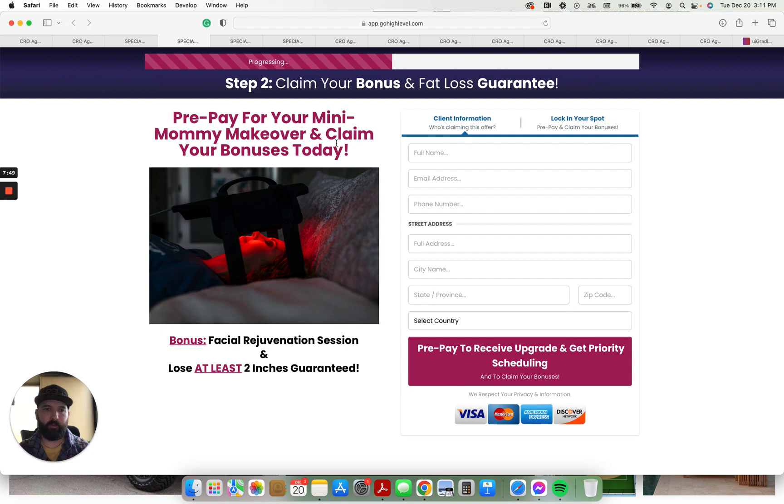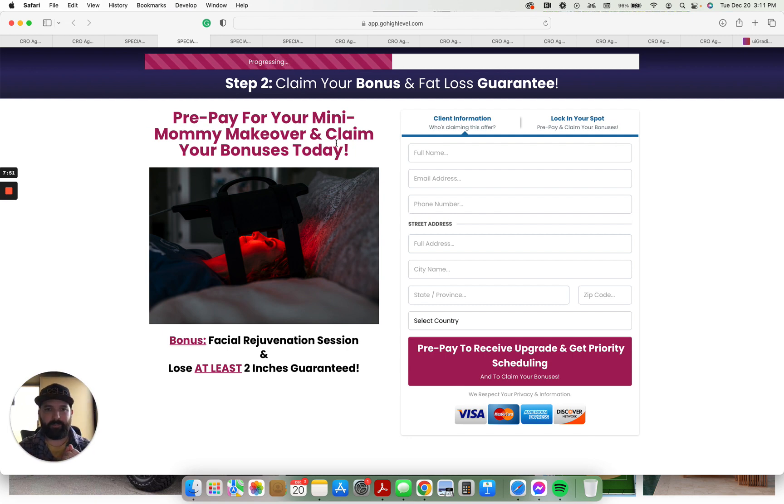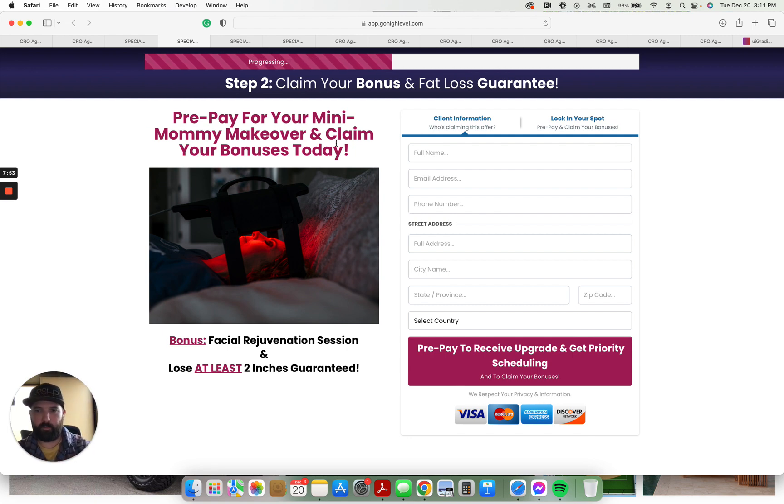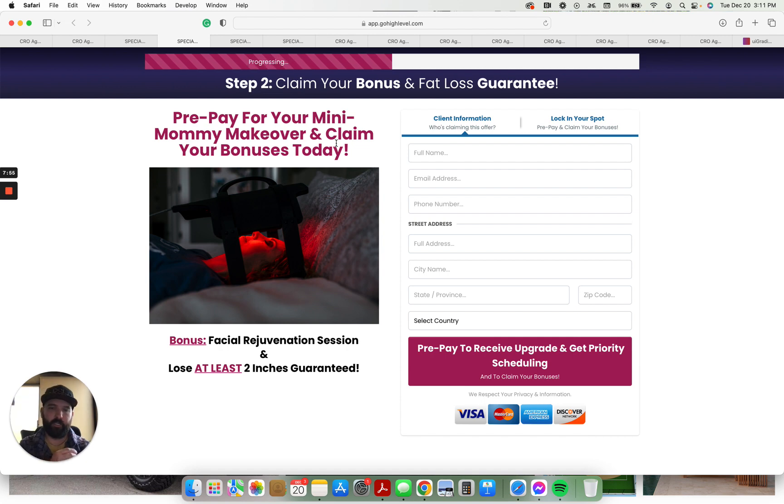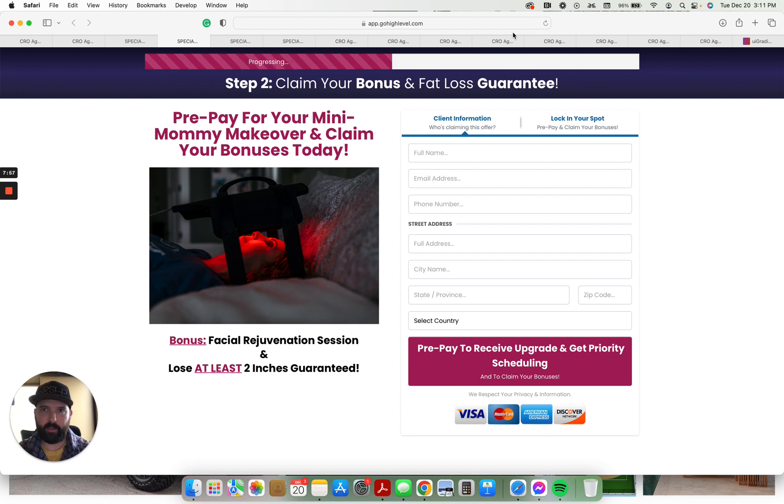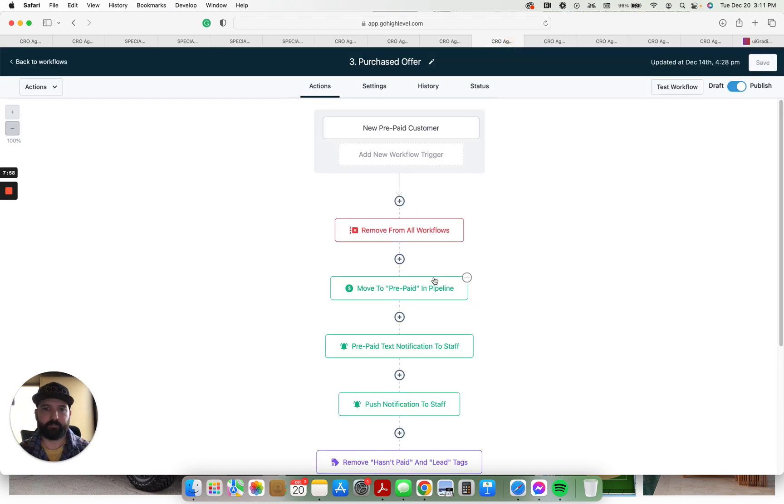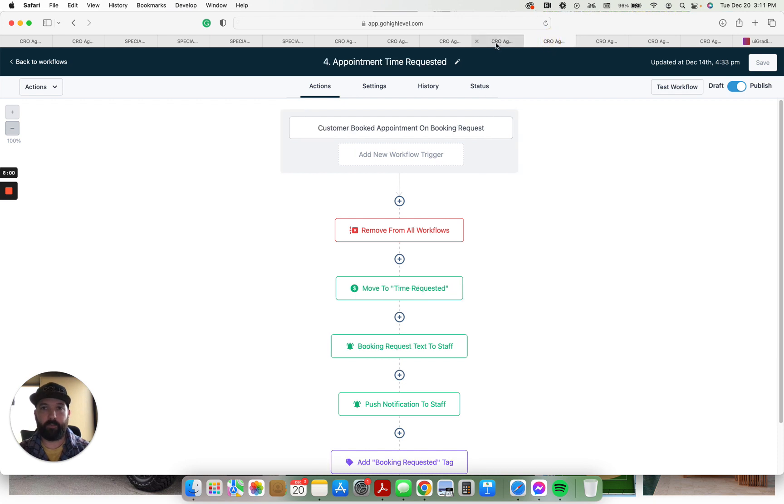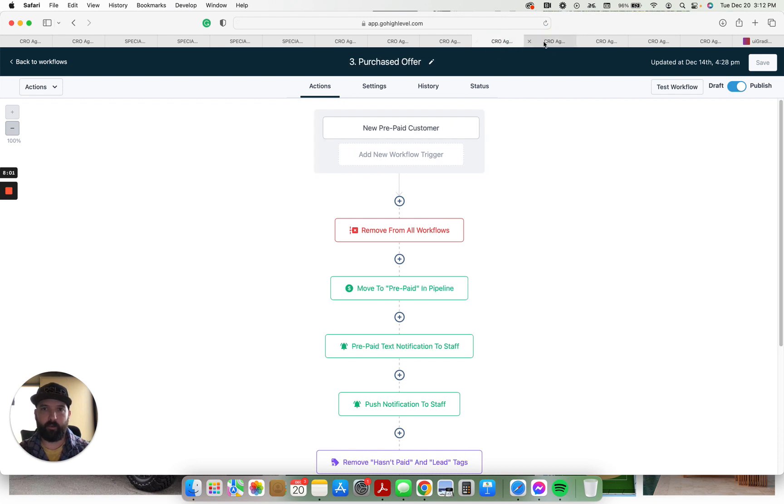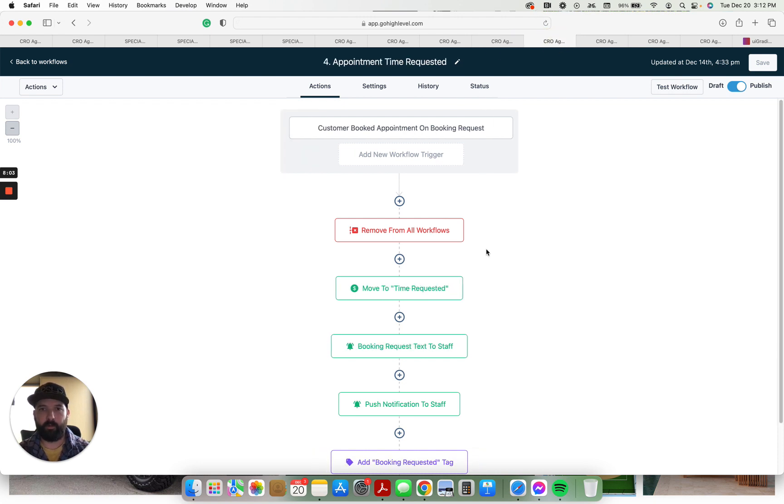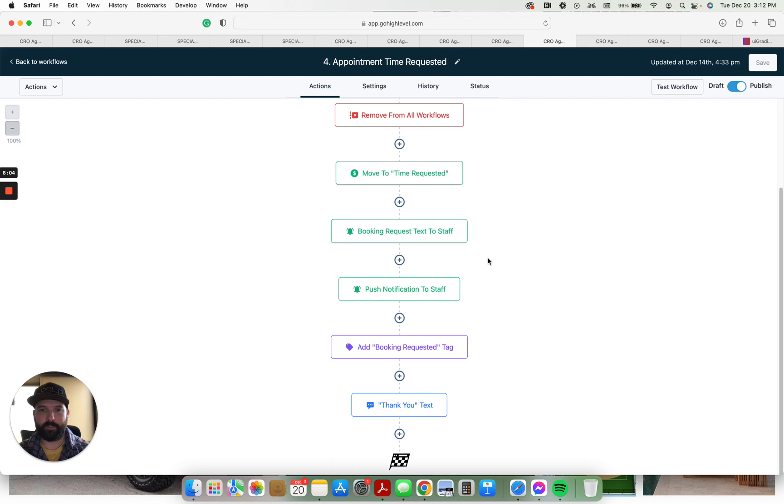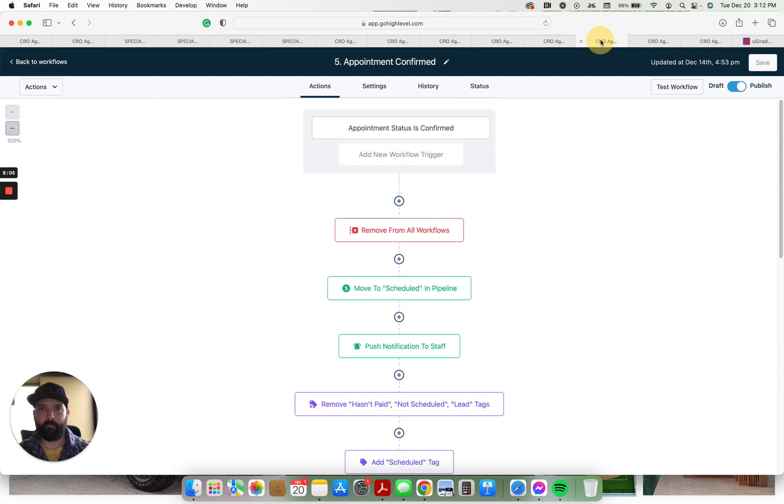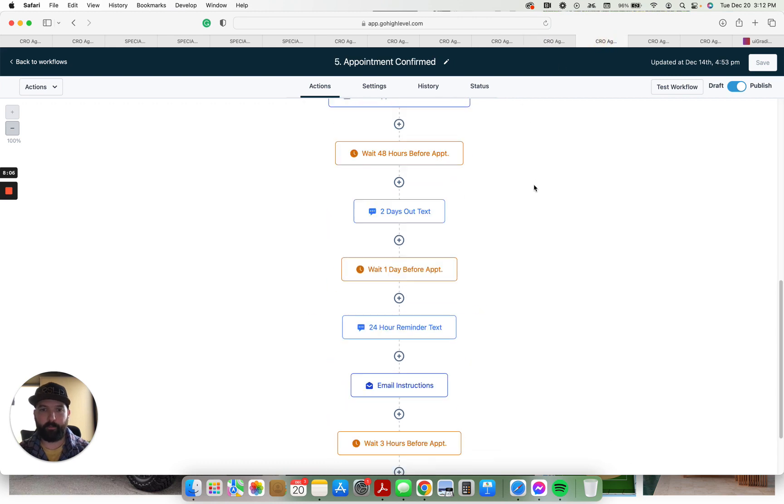This is if they get sold into a higher package. So once someone comes in for this mini mommy makeover and claims their bonuses, it's up to the esthetician or whoever the professional is to go ahead and sell them into a higher package. So we go ahead, this is if they purchase the offer, if they, you know, appointment time requested, appointment time...